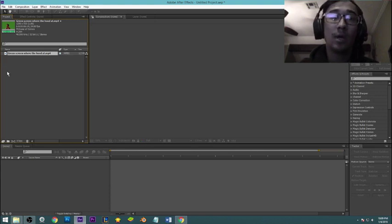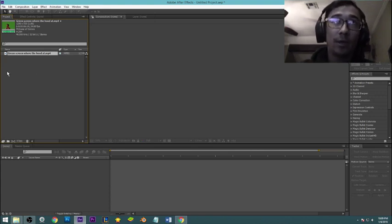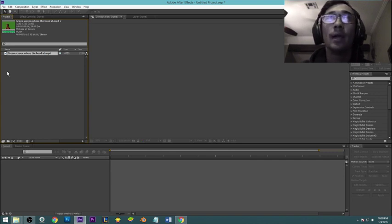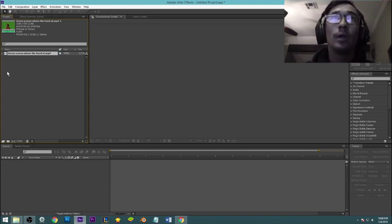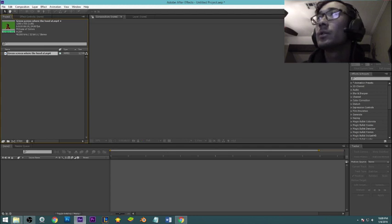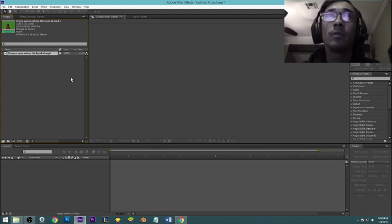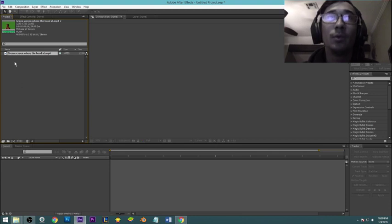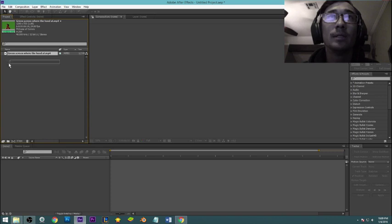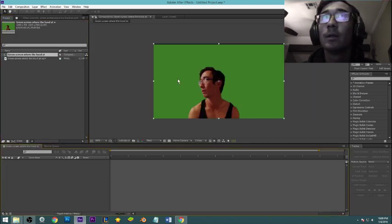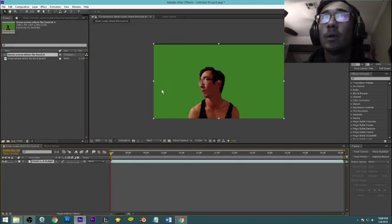Alright, hello. Today we're going to take a look at another beginner After Effects tutorial, and today we're going to learn how to track motion. So open up After Effects if you haven't already and go ahead and bring in the clip for the motion that you want to track.